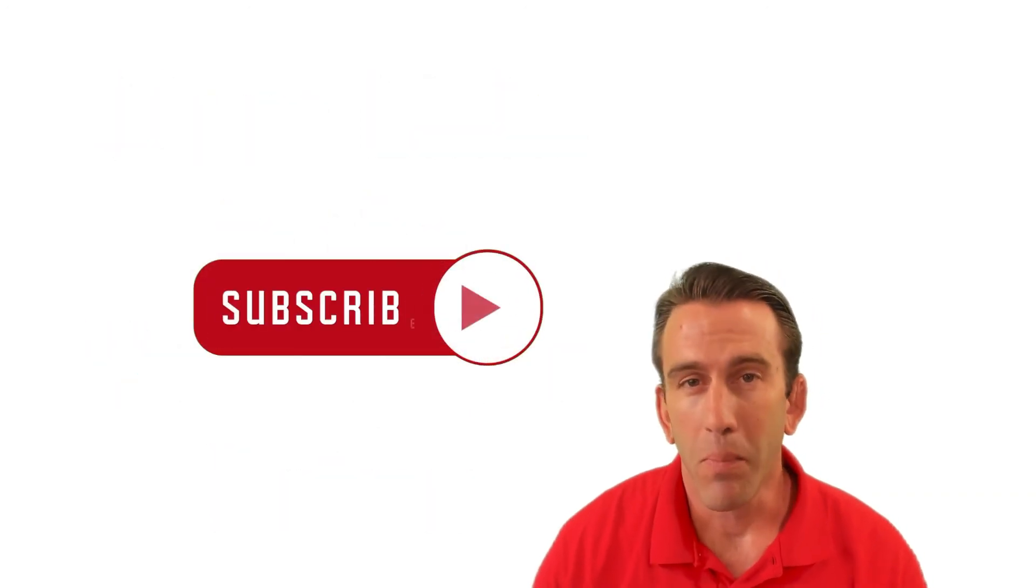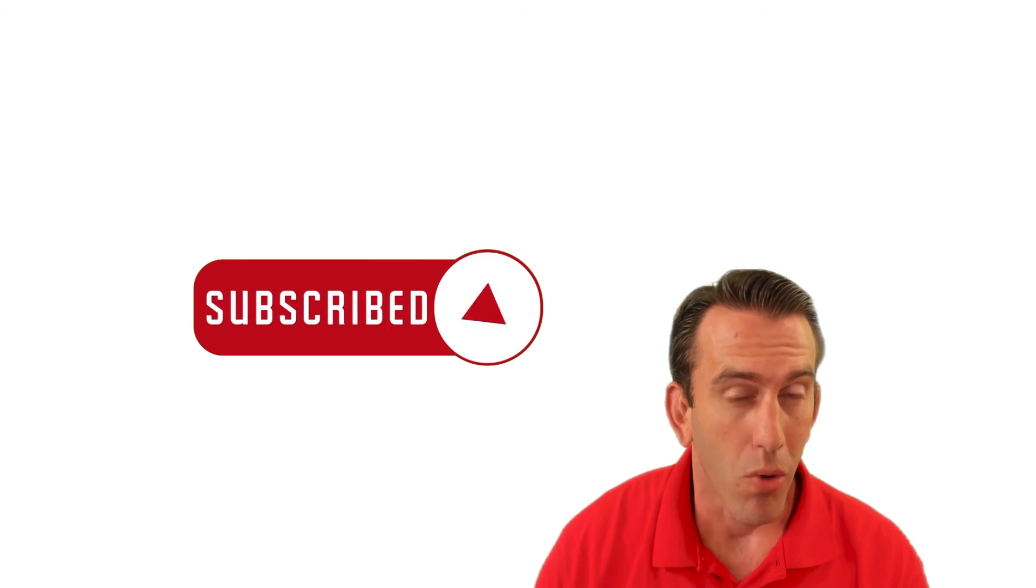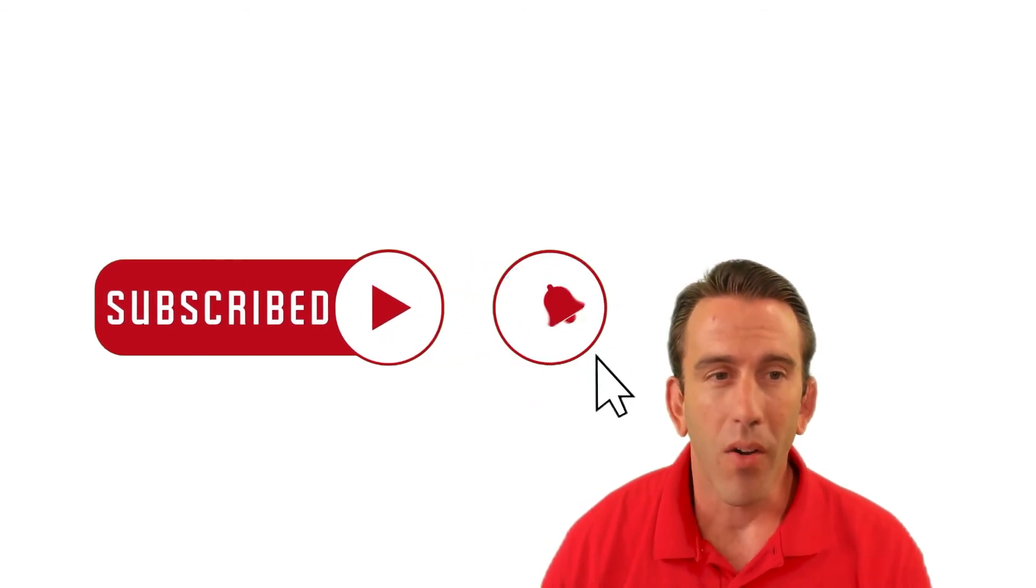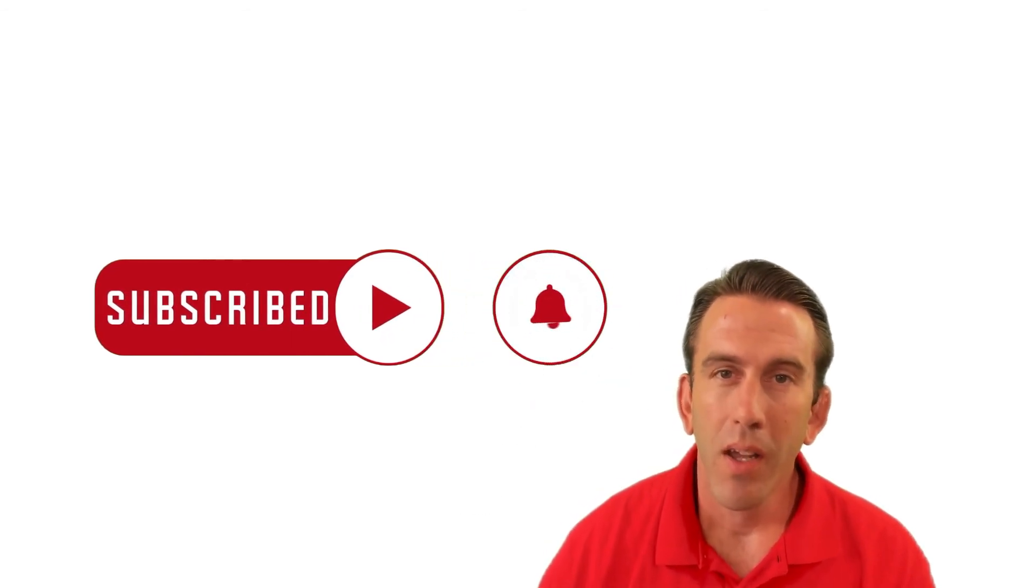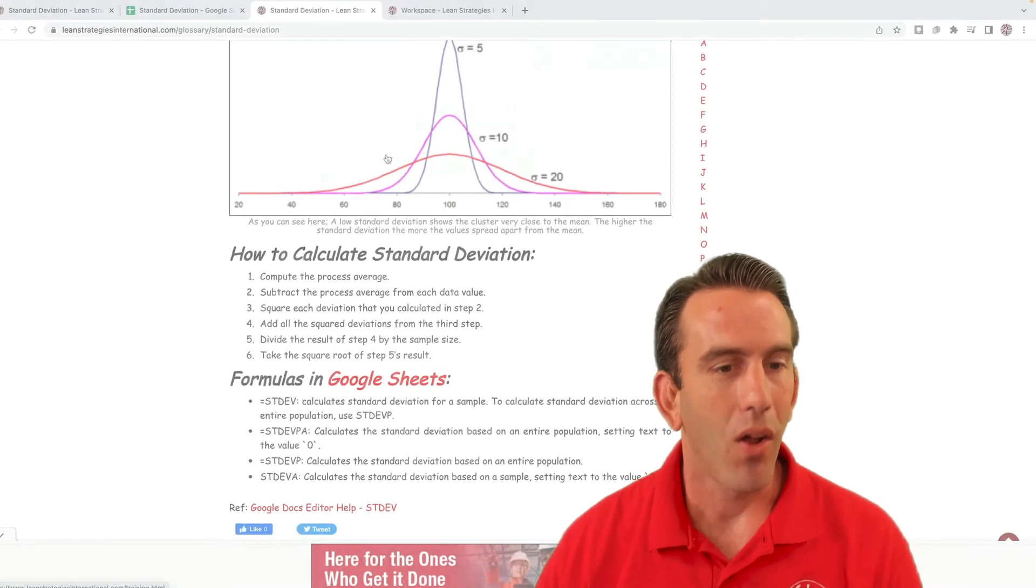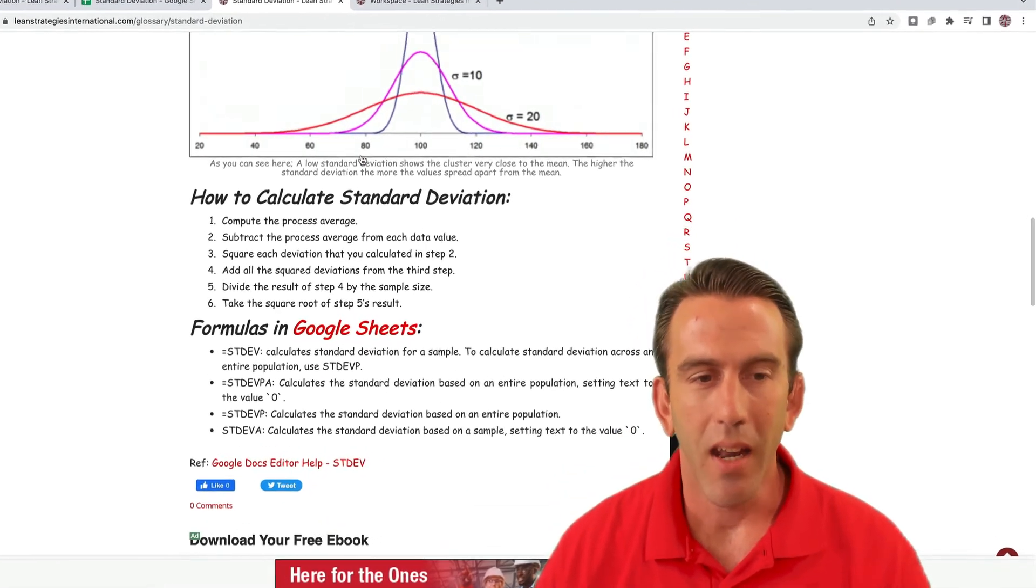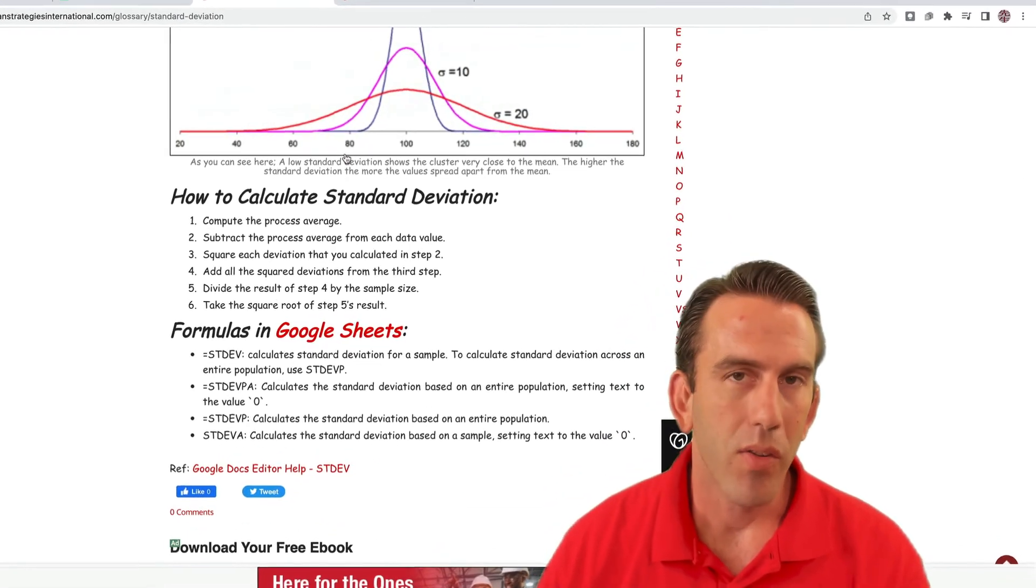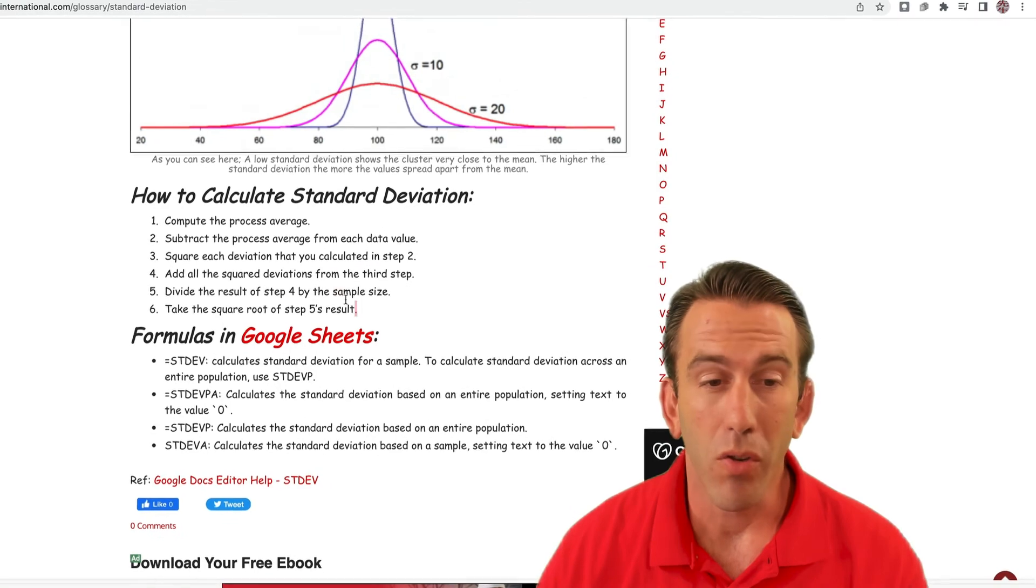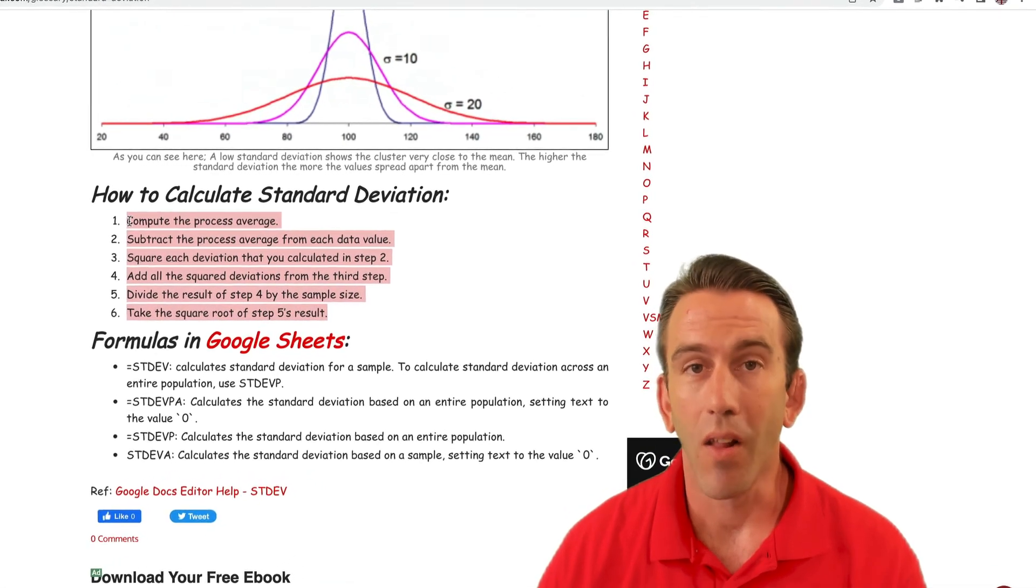Don't forget to thumbs up the video, like and subscribe, and share with all your friends. And remember too, you can always calculate standard deviation the more complicated way by visiting Lean Strategies International LLC's glossary and it'll lay out the six steps that you can use if you still want to calculate it the long way.